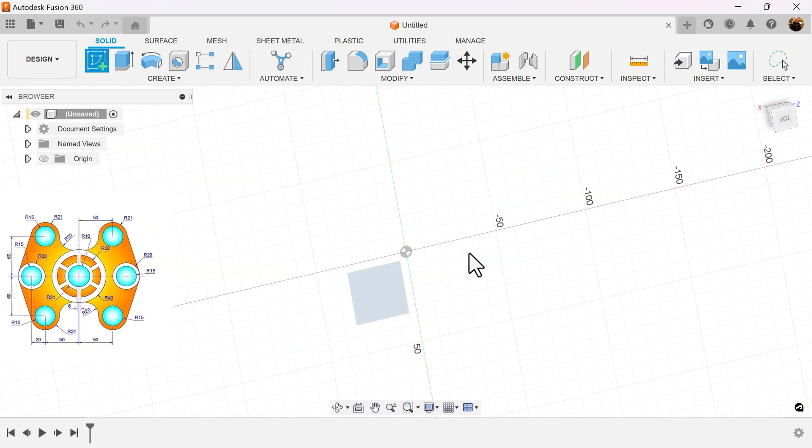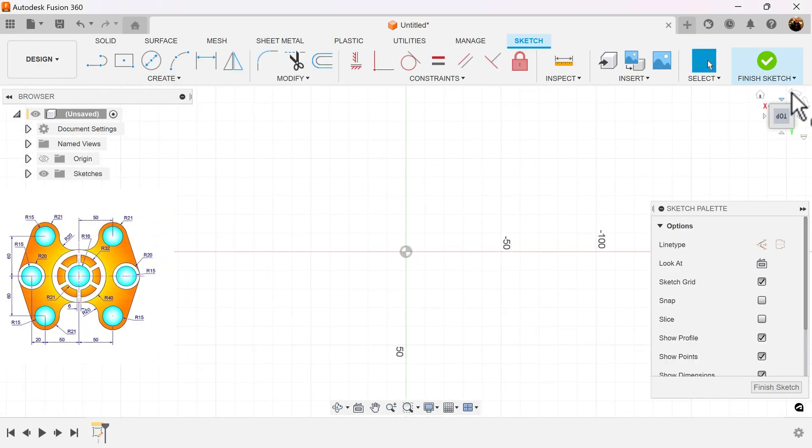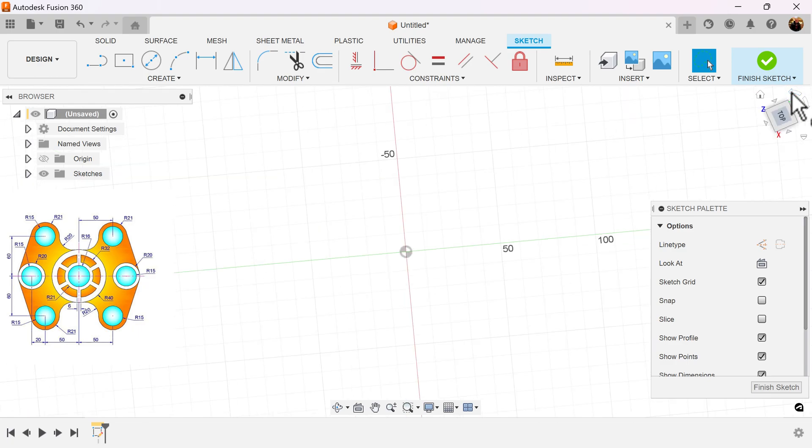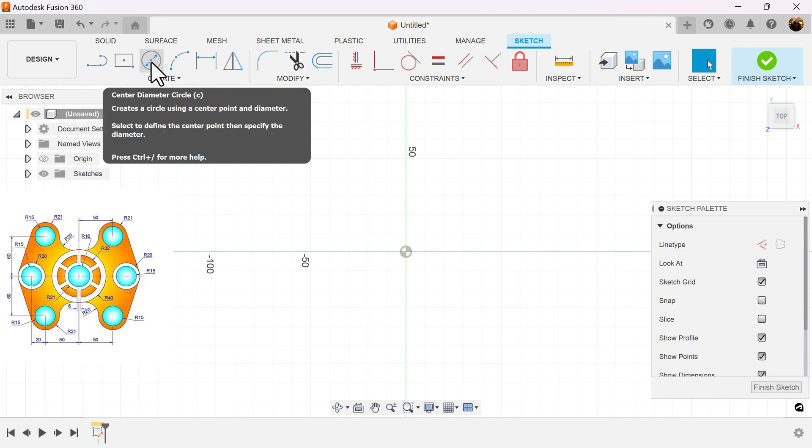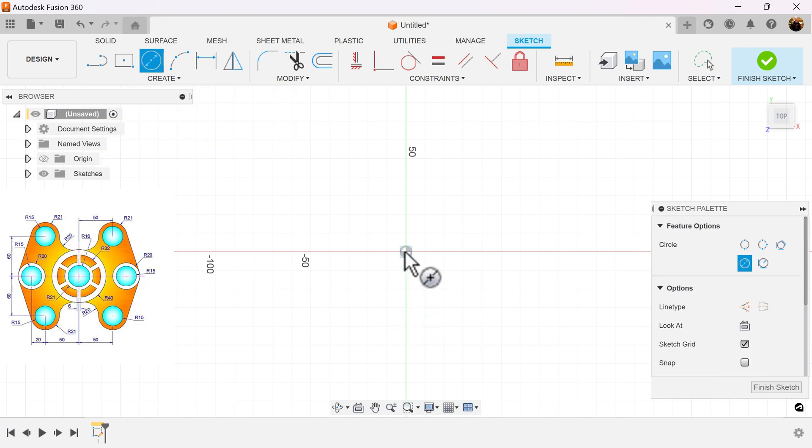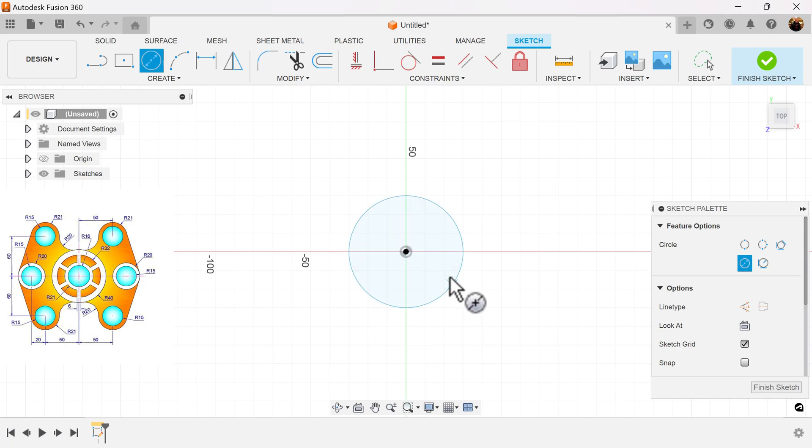Let's start out by creating a sketch on the top plane. I'm going to create a series of circles starting from the center outward. I'm going to create about four of them.